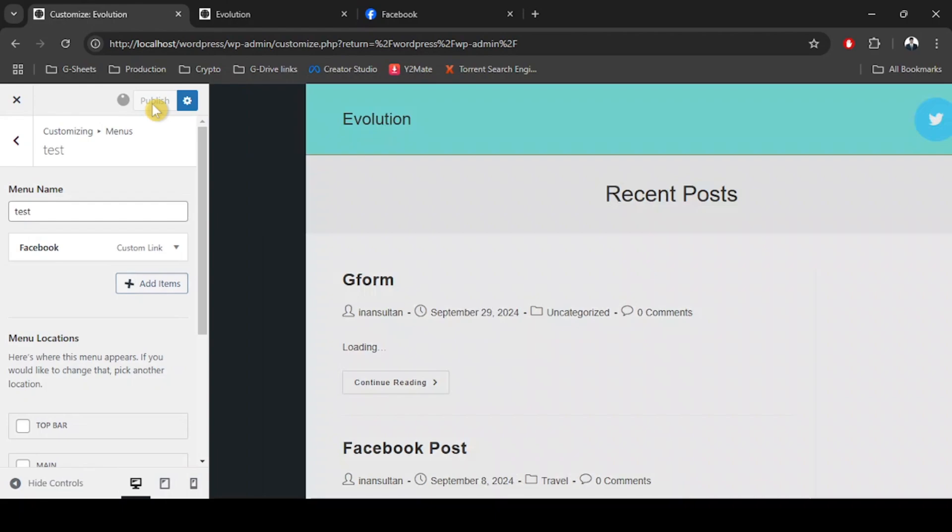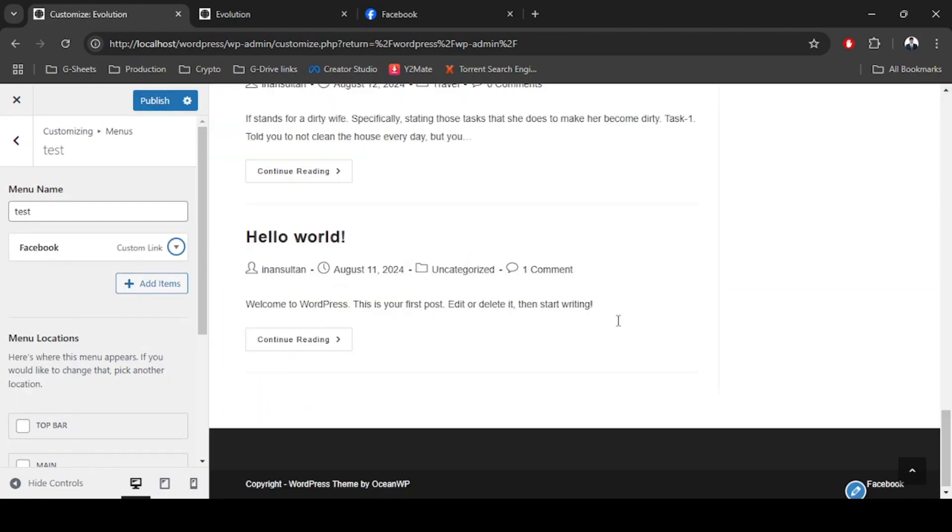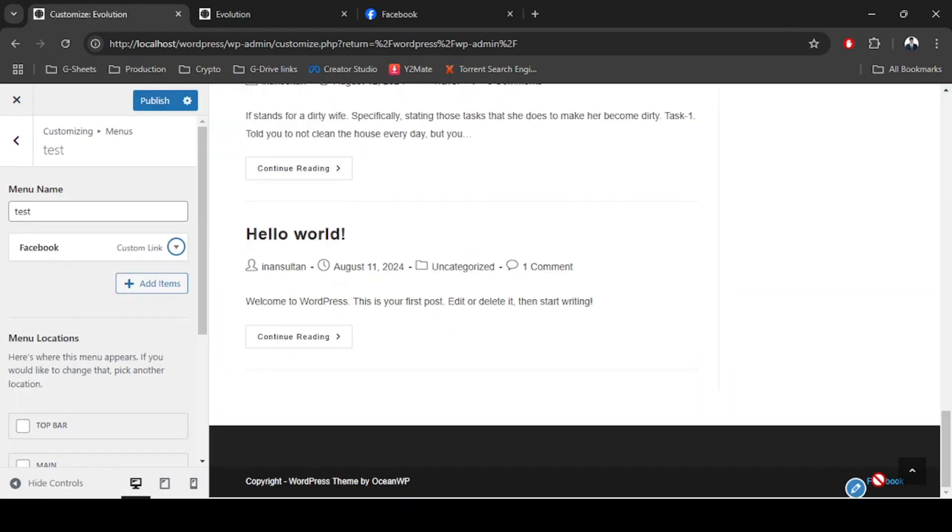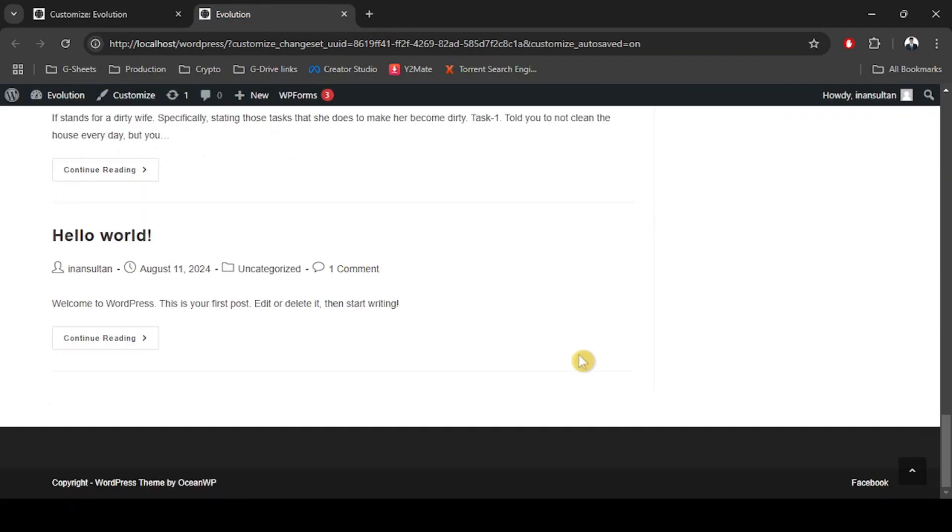According to the footer, it should be looking like this in the home page. We're going to open the page in a new tab. As you can see, Facebook has been added in our footer.